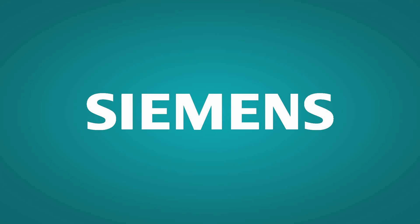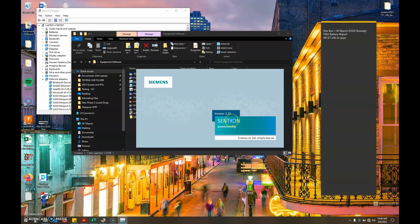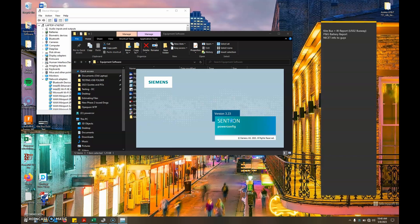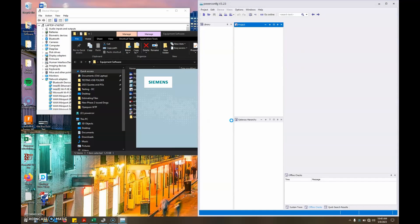Once we've launched the Powerconfig software, the menu structure makes absolutely no sense whatsoever. So if you just want to install your coordination study settings into the trip unit, follow really close because it took me forever to figure this out.